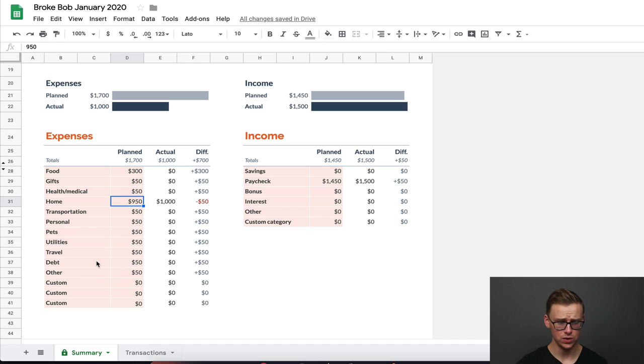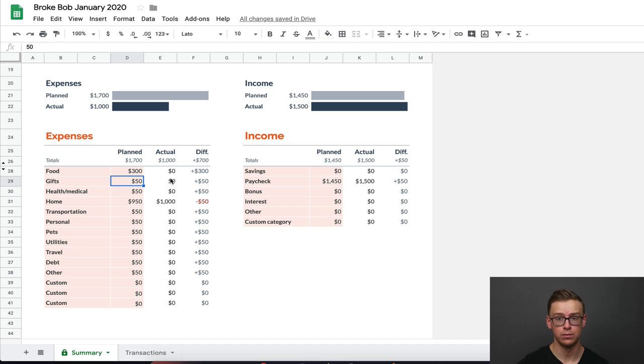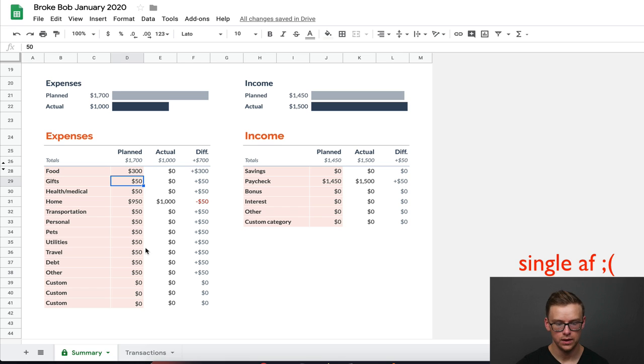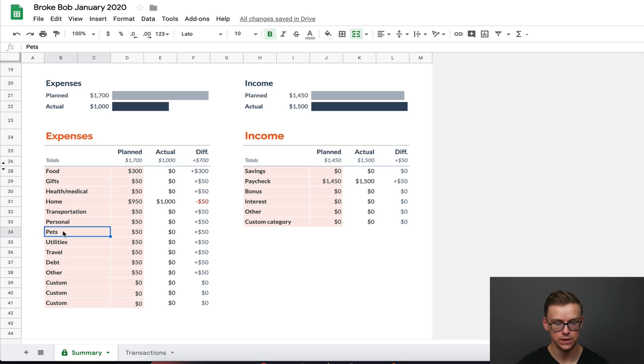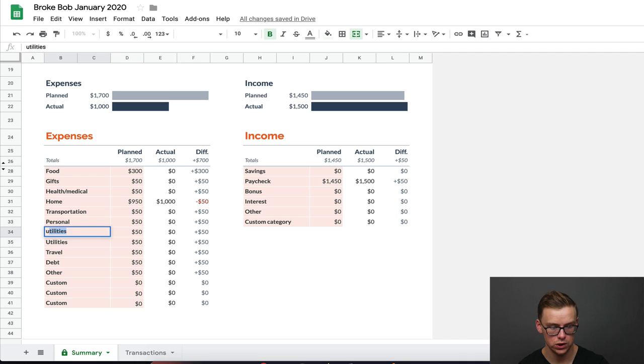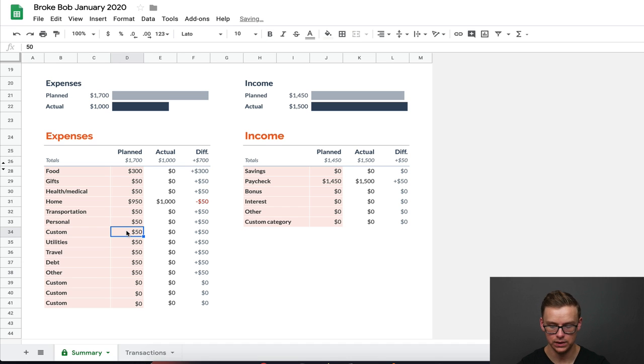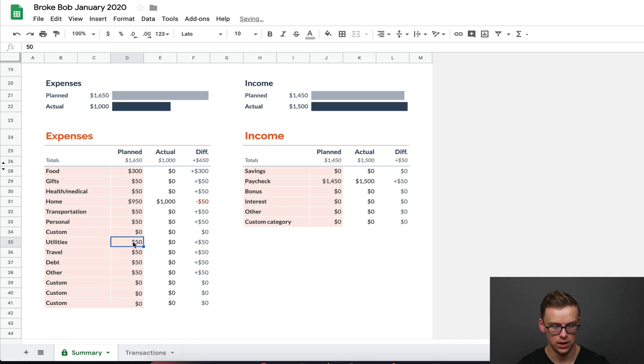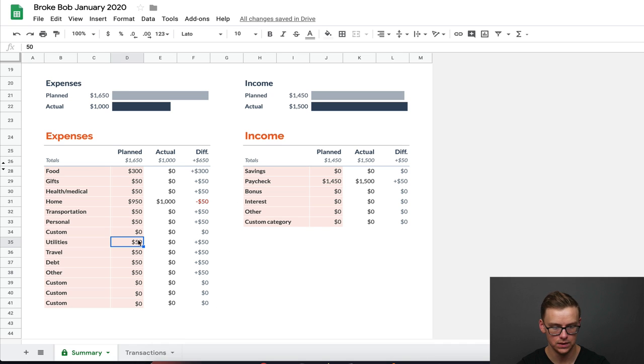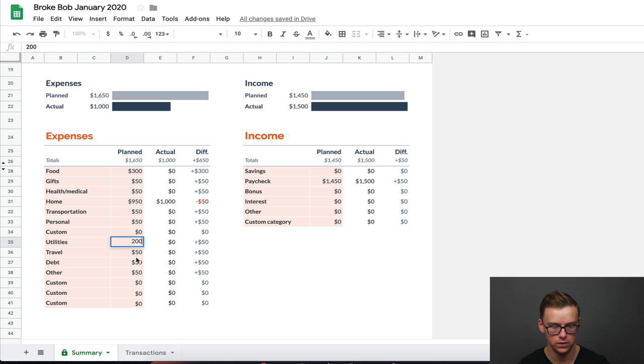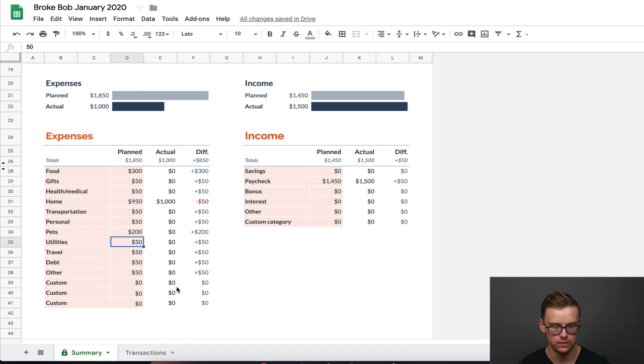And then once you've gone through your fixed expenses, you want to go through variable expenses. So for instance, how much are you spending on gifts? During December, you might be spending a lot more money on gifts than you would be spending during February. Now, let's say you don't have any pets, for instance. You can always take this out. You can change it to either custom or you can just take it out completely, put $0 there. And as you can see, everything else updated.